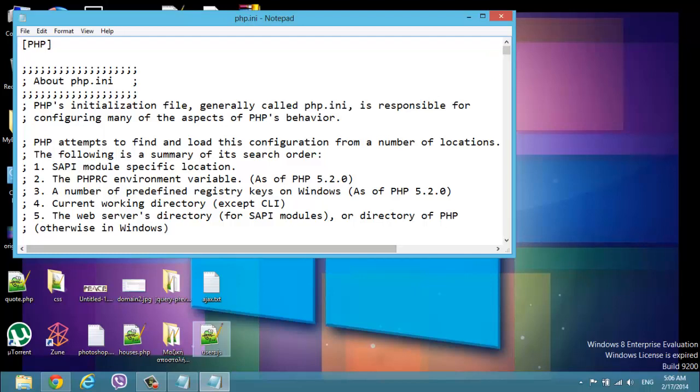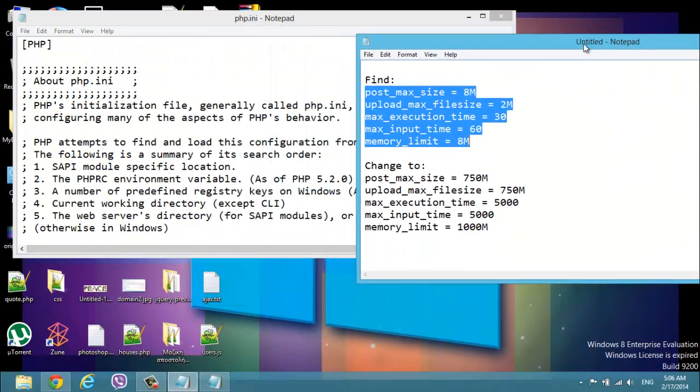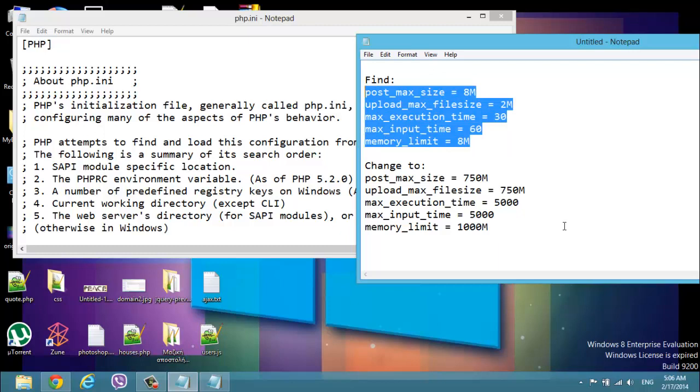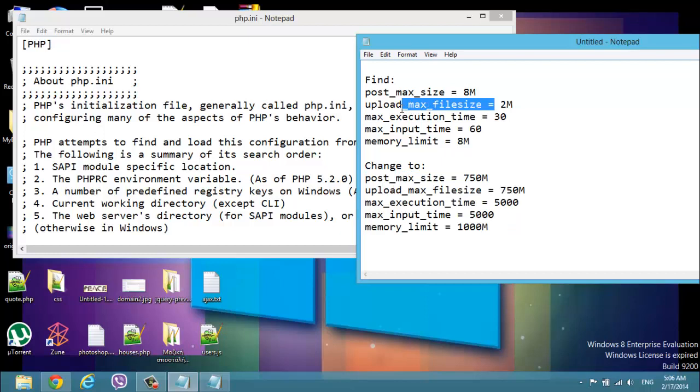We're gonna change these properties. Actually we just have to change the numbers, the megabytes. We can just change the upload max file size, but probably you will have problems with execution time or the input time.